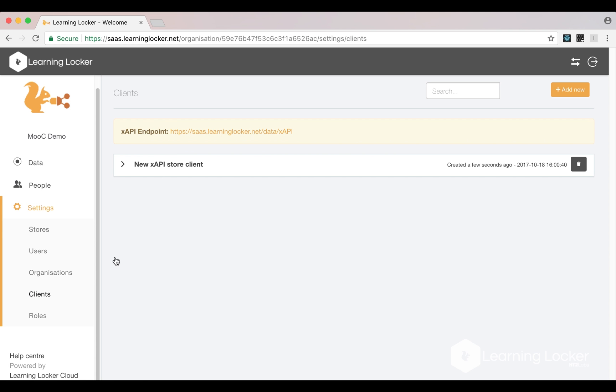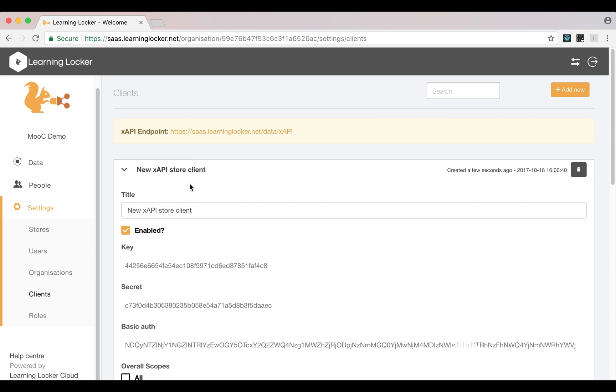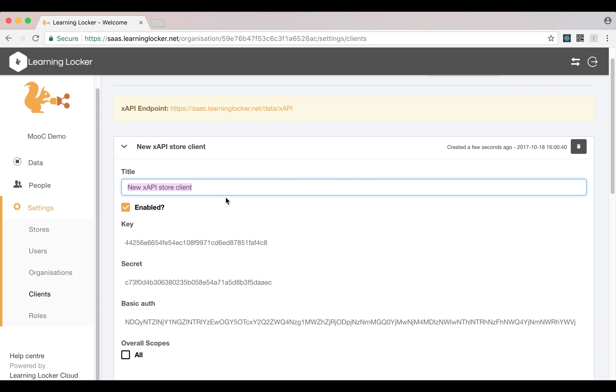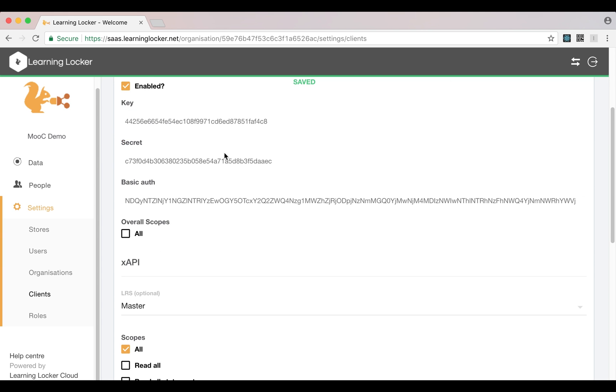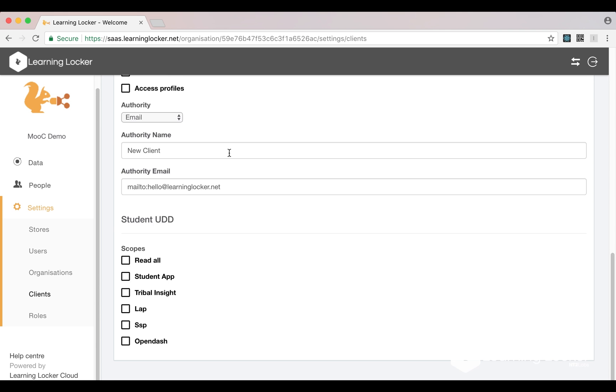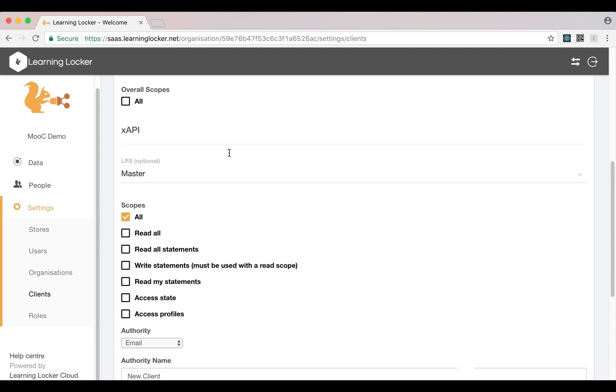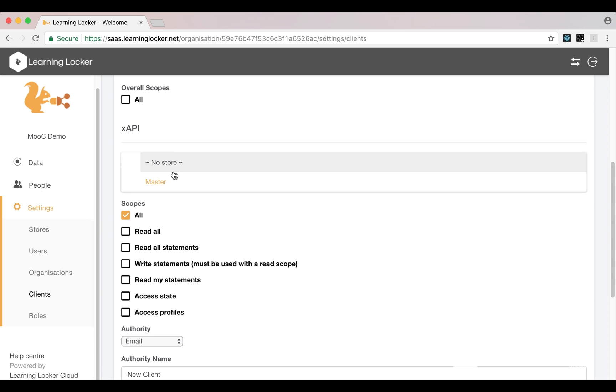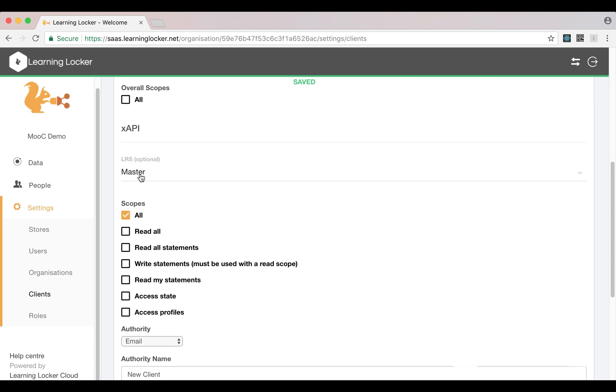When I create a new store, it should also create a client. So clients are used for accessing Learning Locker's APIs. This one was automatically created from making a store. It's already attached to my master store, but if I wanted to put statements into a different store, I would have to change that.